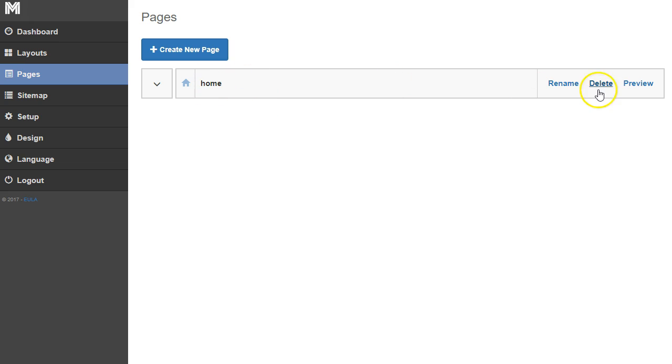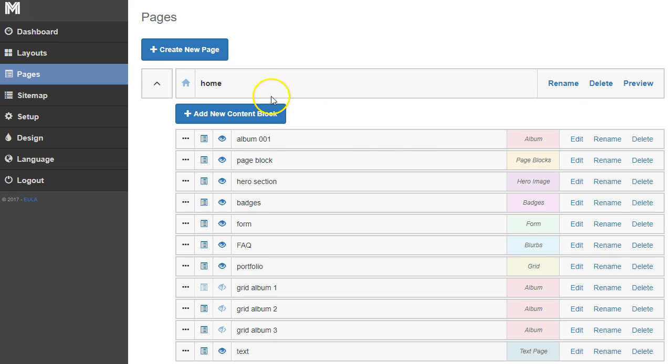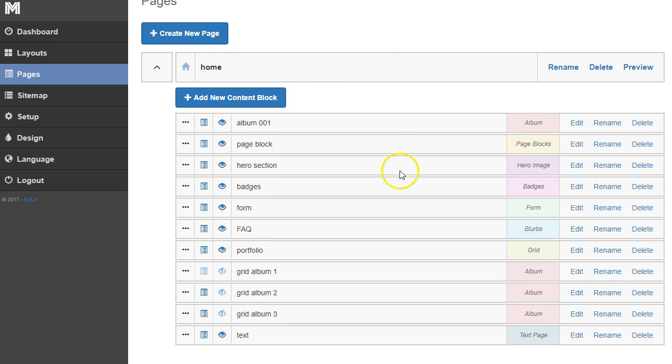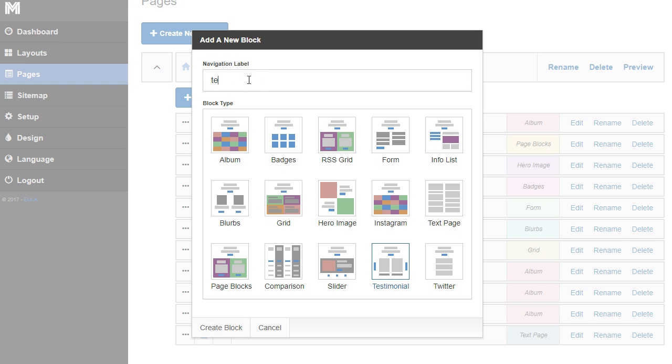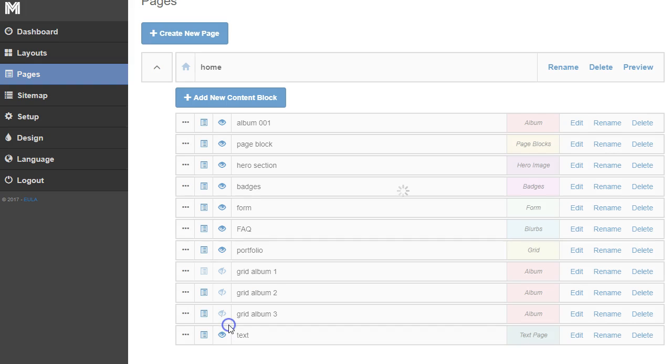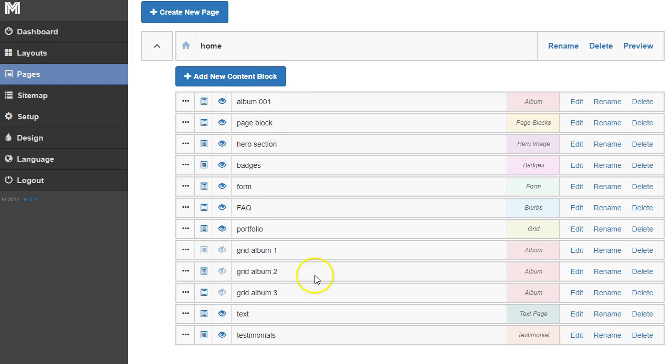Just like we've been doing before, we're using this homepage to add a bunch of content to. I'm going to click add new content block and click testimonials. I'll add testimonials as the title of my page and click create block. Now testimonials is added to the bottom here.